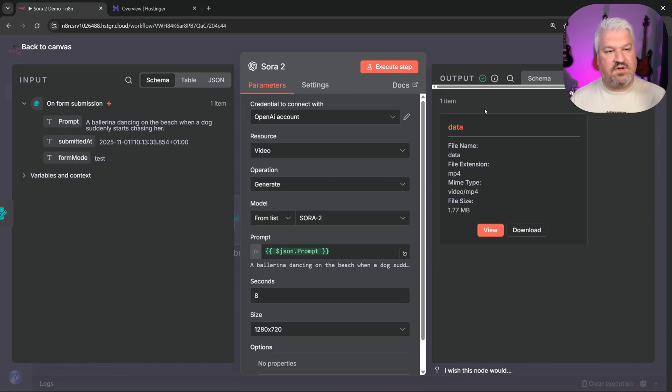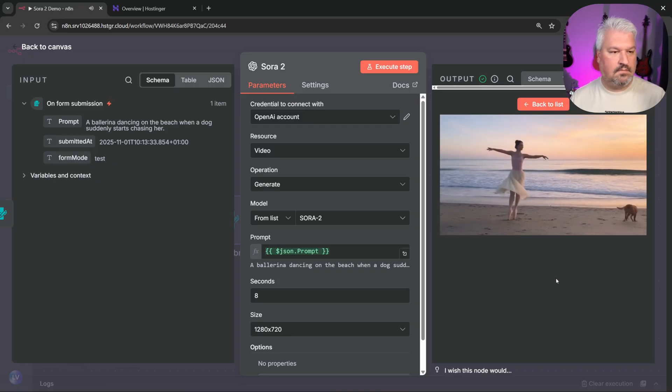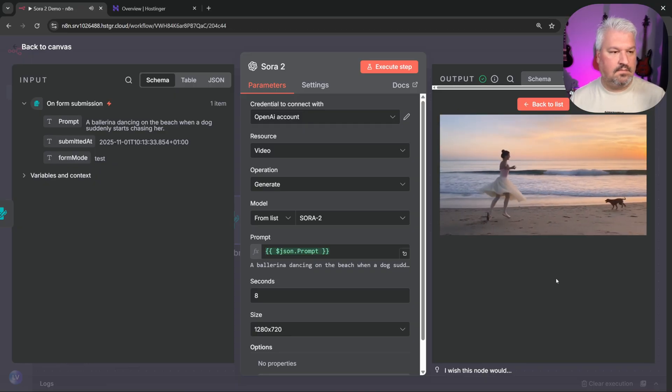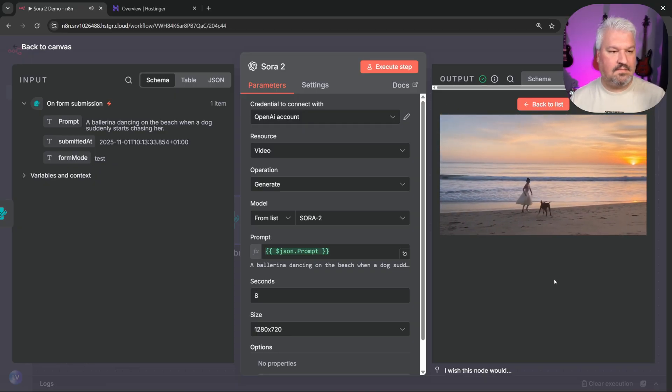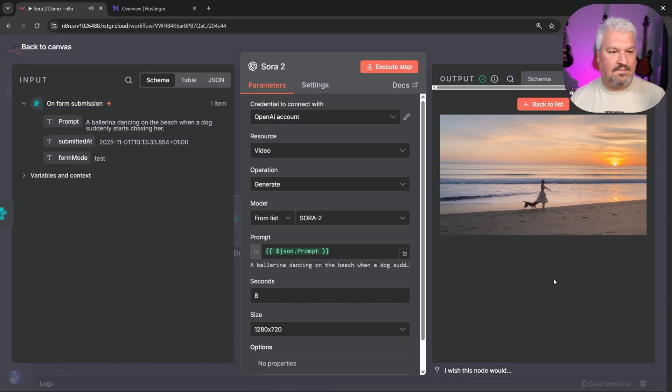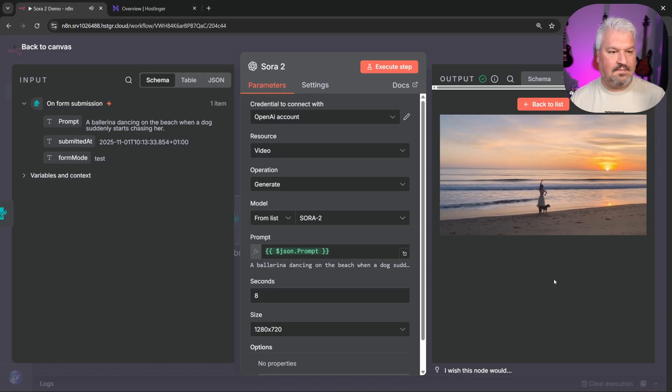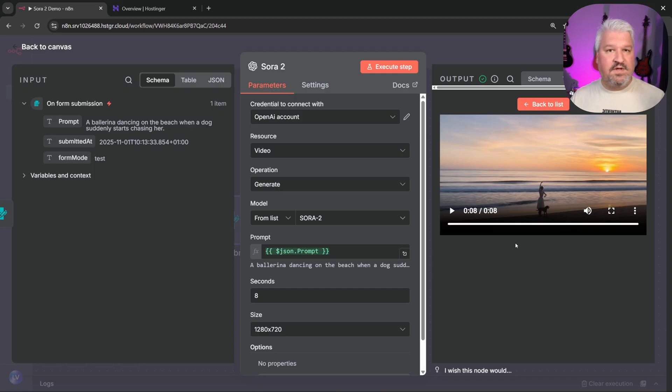So let's test this by clicking on execute step. And this took a minute or so to complete. And we can now view this video. And I mean, that's impressive. This video includes music, voices, sound effects, everything.